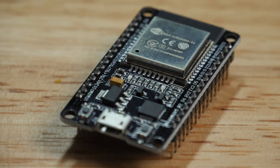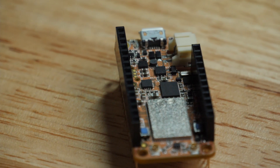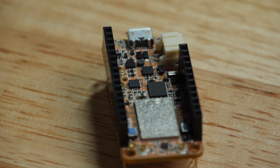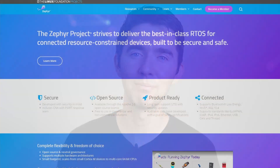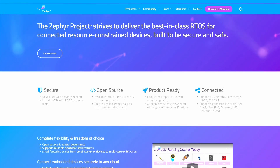Many people start their hardware projects from a dev board based on modules like ESP32 or NRF91, and we're no different. On the firmware side, we build on top of Zephyr, a real-time operating system with wide support among hardware vendors.